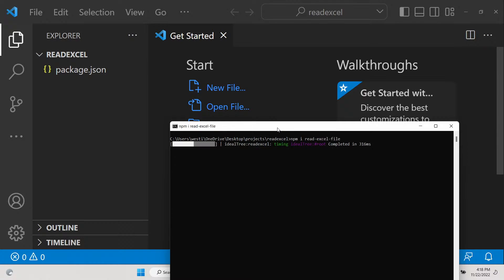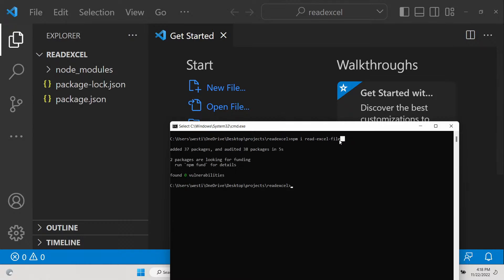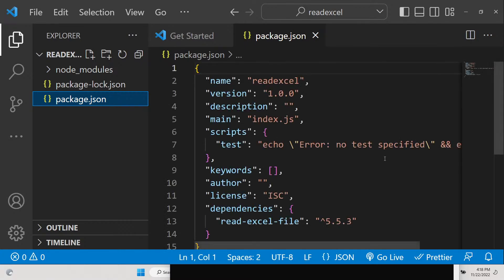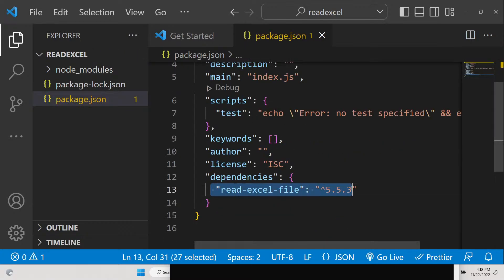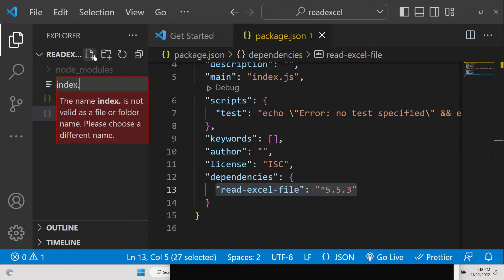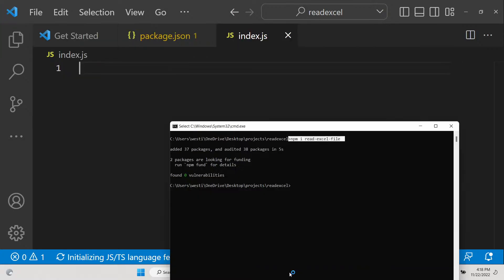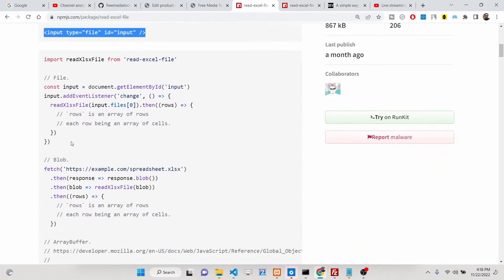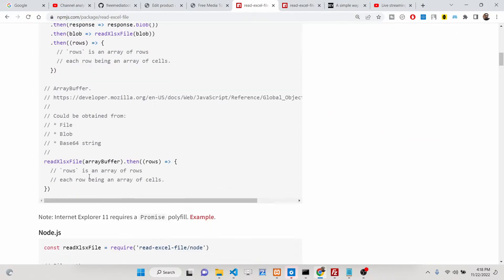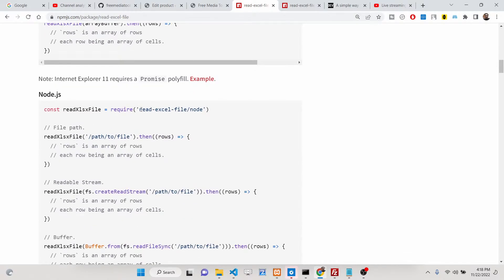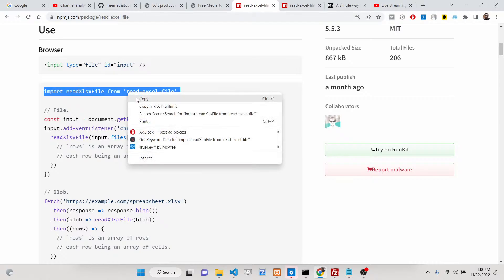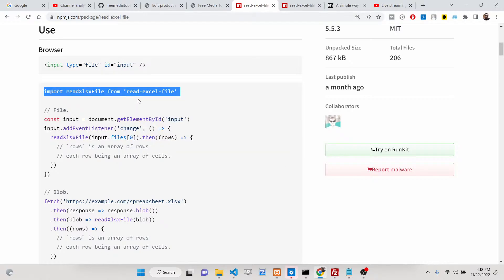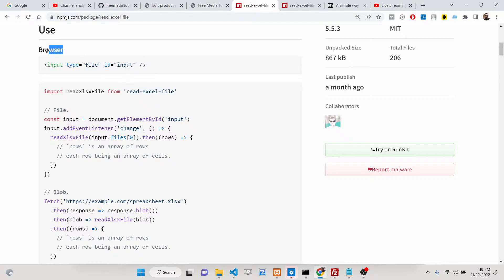You just need to install this module using 'npm i read-excel-file'. Inside your package.json, this dependency will get listed — you will see 'read-excel-file' there. Then just create your normal index.js file for the project. If you go to the documentation, it gives you a nice example where you can read any sort of file. The first example shows the simple approach for the browser side without Node.js.